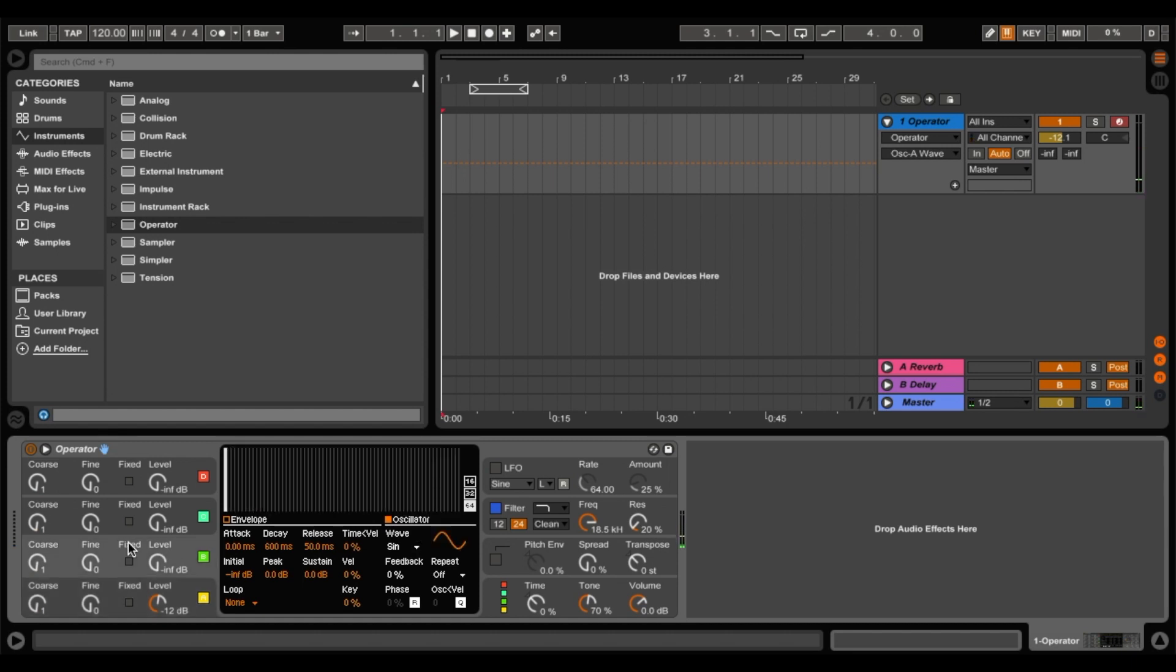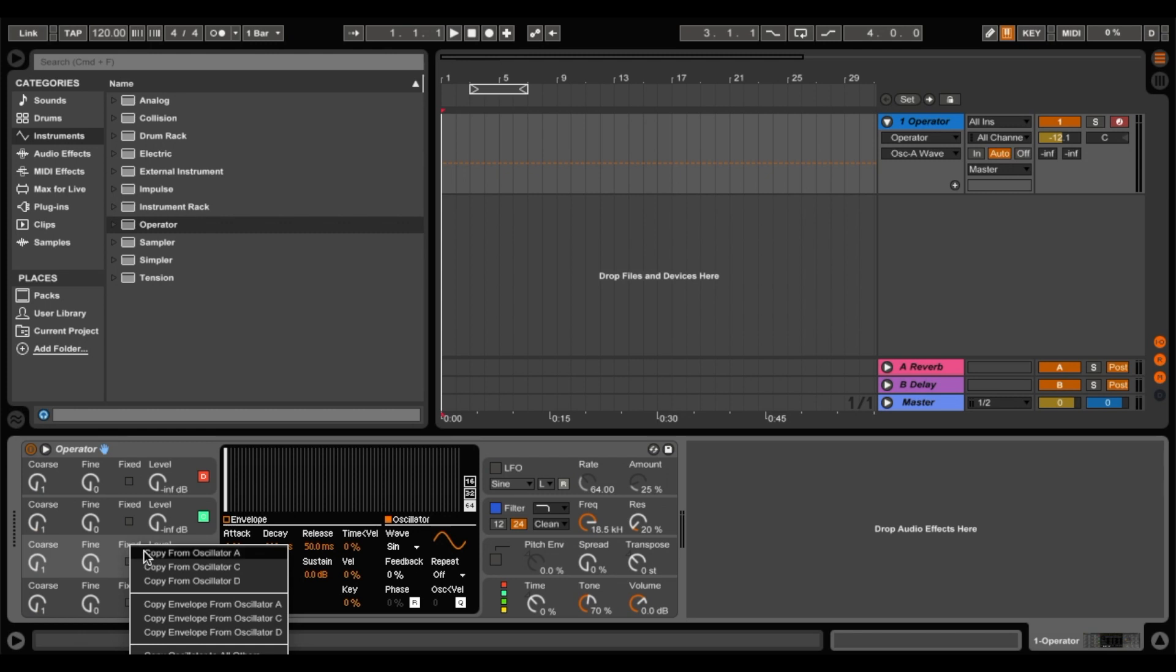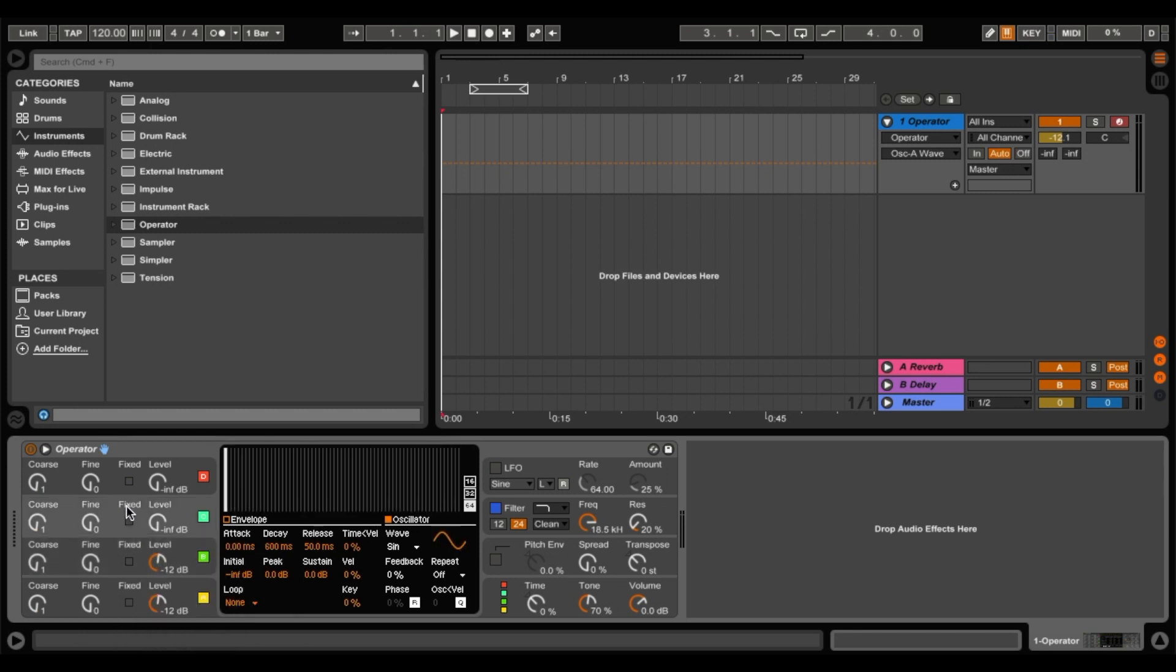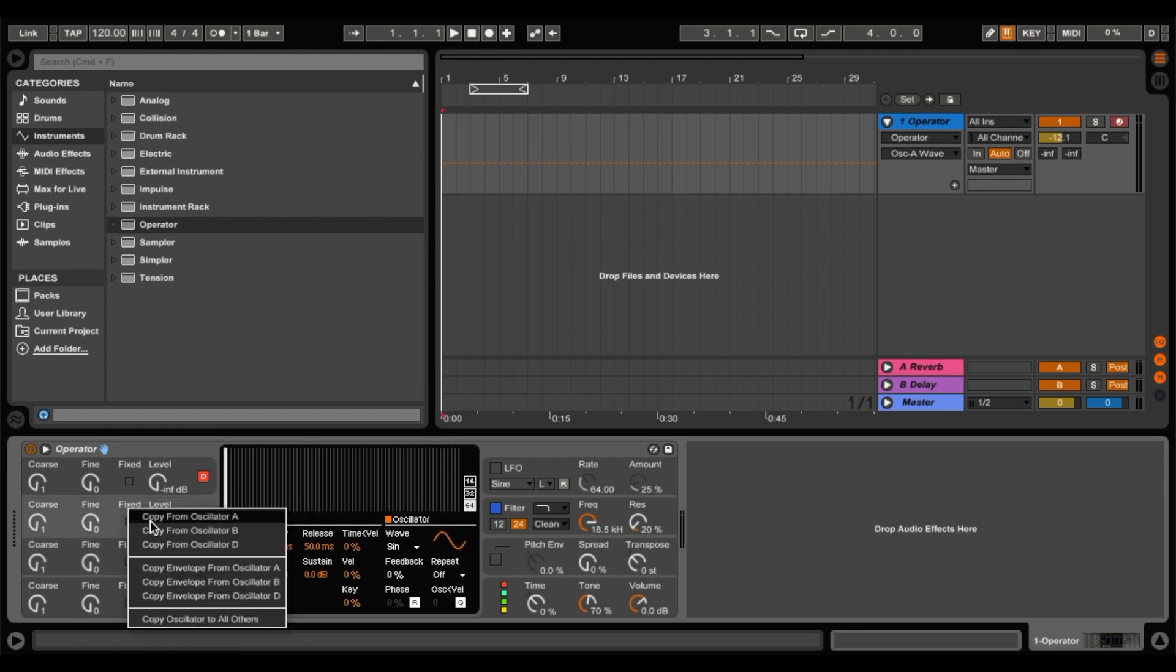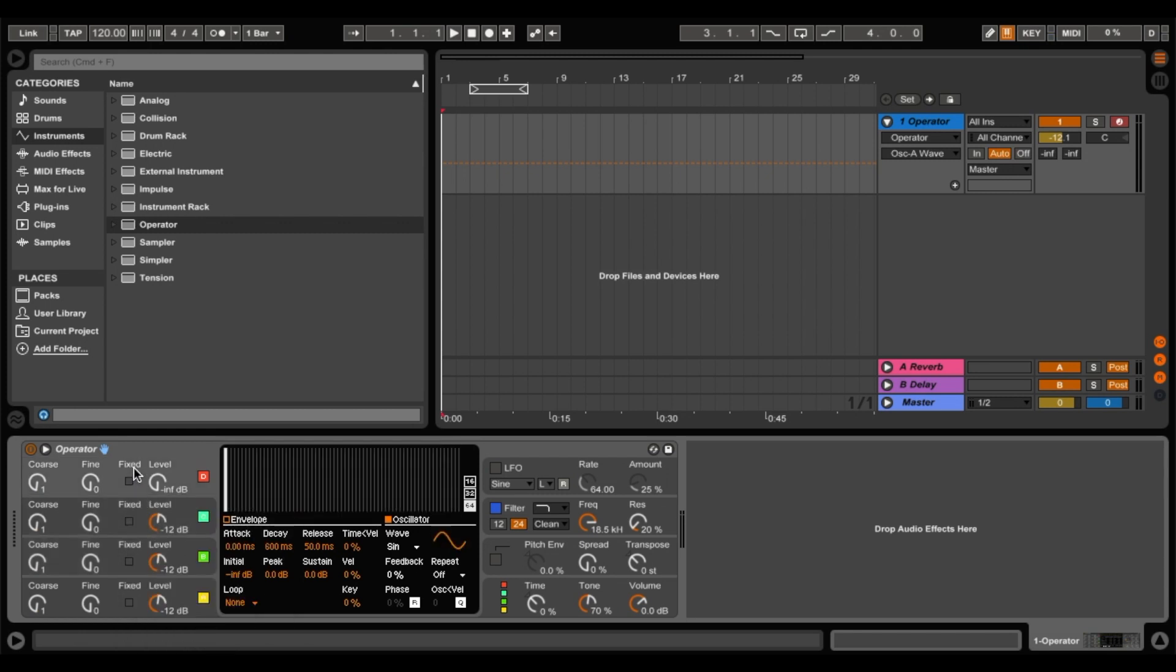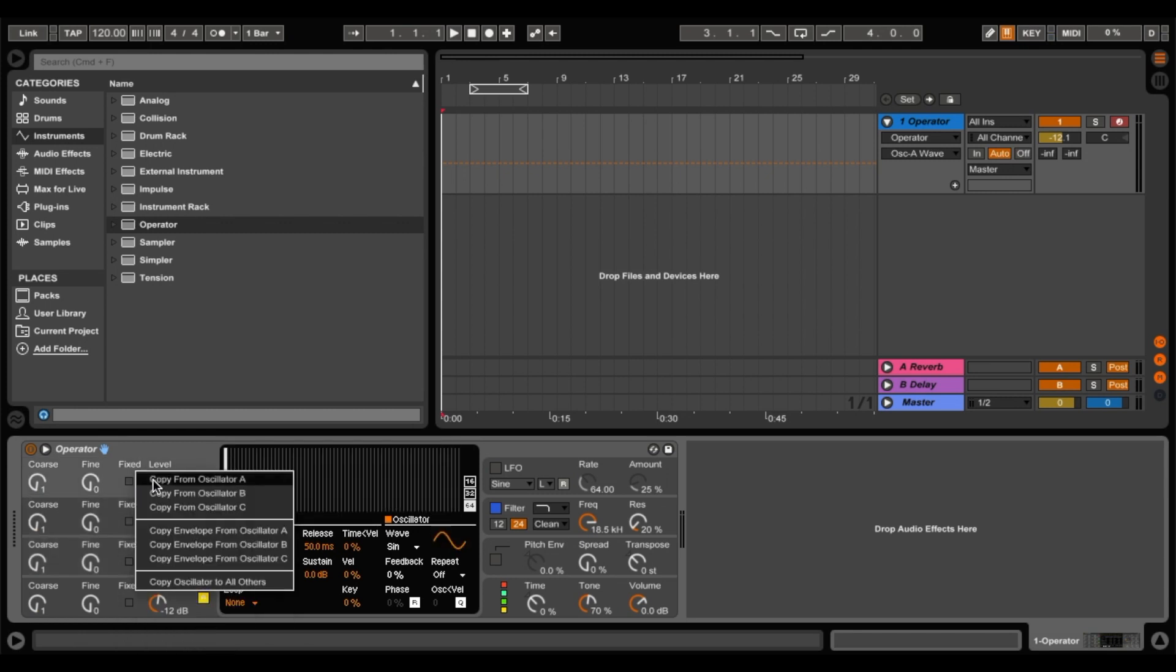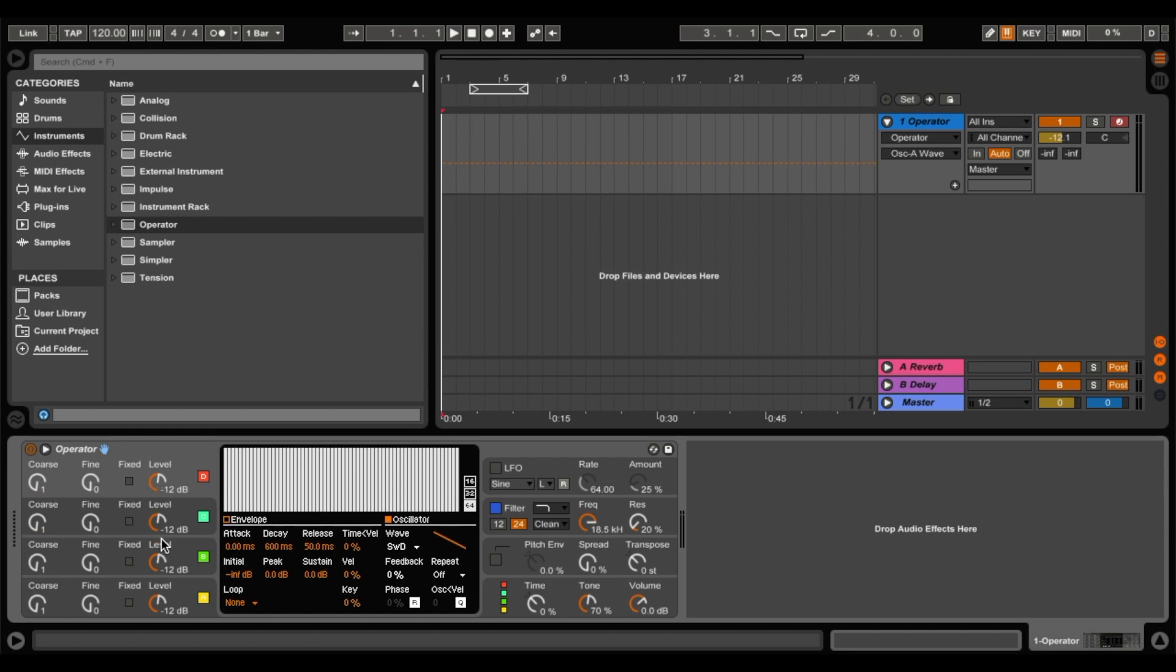So now what we want to do is we want to copy that to all of the other oscillators. Just right click and say copy from oscillator A. So now it sounds like this. Kind of sounds like a future bass lead or something like that.